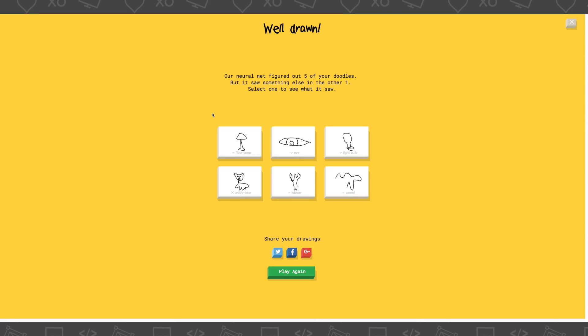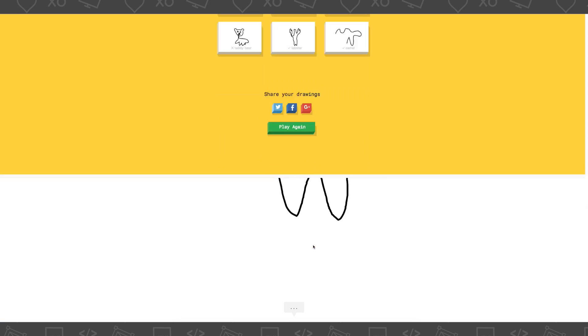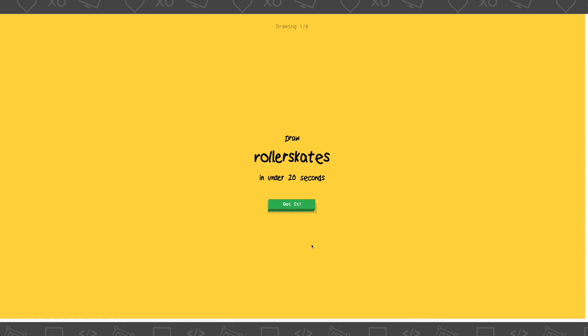Oh, that's a good one right here. Okay, so let's do that again. That was so fun. Well drawn. Our neural net figured out five of your doodles, but it saw something else in the other one. So it got all of them except the teddy bear.